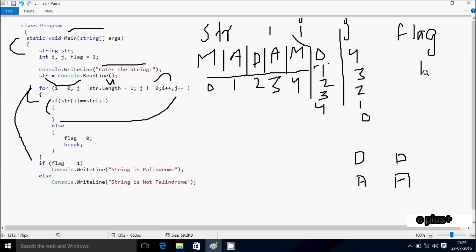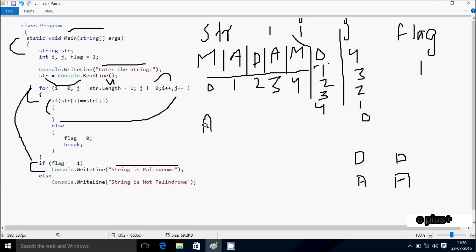Condition is true, so that coincides. Console dot write line method: the string is a palindrome. Suppose if I need to enter STL value A, B, P, K.